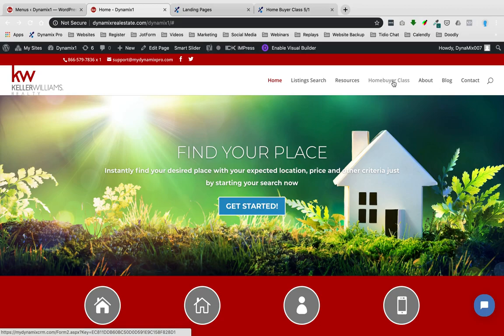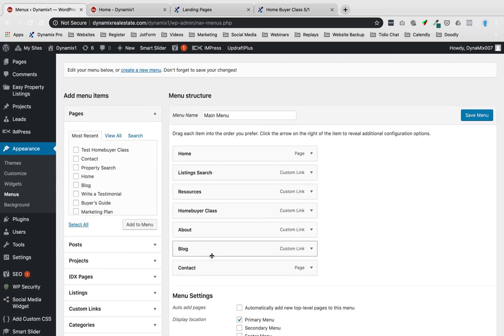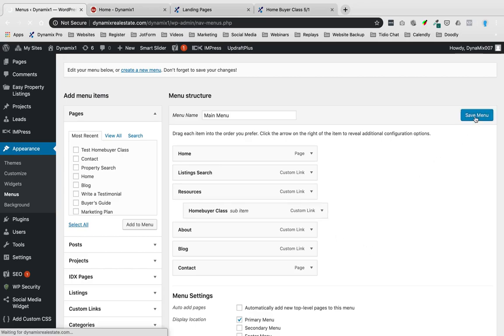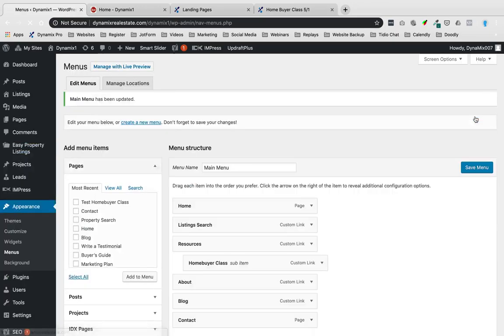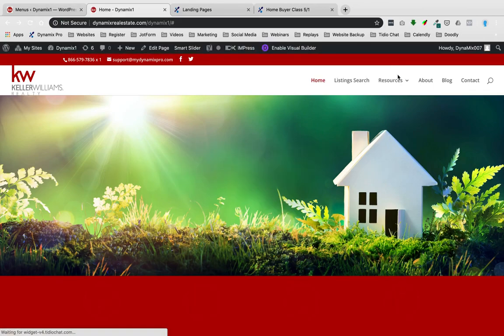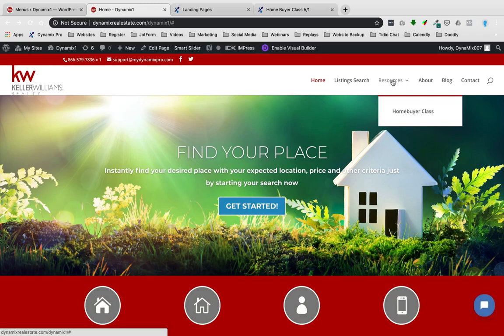If I want to leave it at the top level, I can just leave it there. But if I want it to go under Resources, I'll take this Home Buyer Class, move it under Resources, and indent it. So if I hit Save Menu, go back, and hit refresh — now you'll notice Home Buyer Class went under Resources. When I hover my mouse over Resources, it shows Home Buyer Class as a drop-down item.